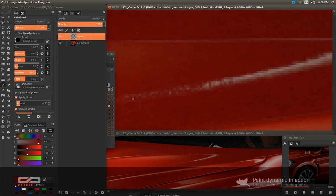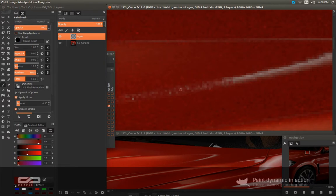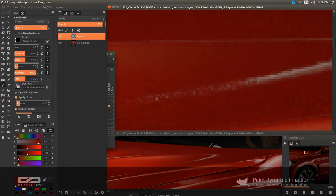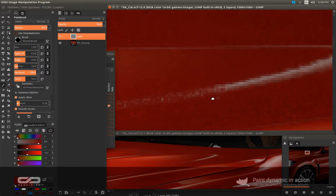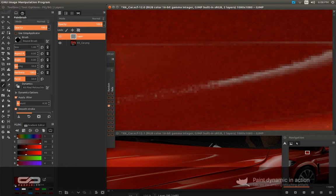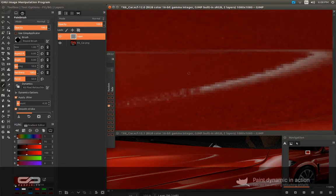And I love this retouching style because it's more painterly. And you have better control, in my opinion, instead of relying on the algorithm of the software that doesn't work all the time really right.